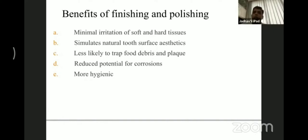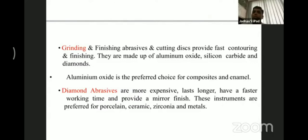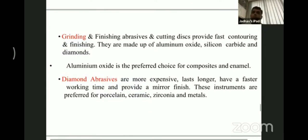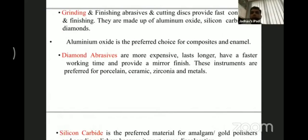Grinding and finishing abrasives and cutting discs provide fast contouring and finishing of restorations. They are made up of aluminum oxide, silicon carbide, and diamond particles. Aluminum oxide is the most preferred choice of abrasive for composite as well as for the enamel surface. Diamond abrasives are more expensive, last longer, have a faster working time, and provide a mirror finish to surfaces as well as to the tooth.